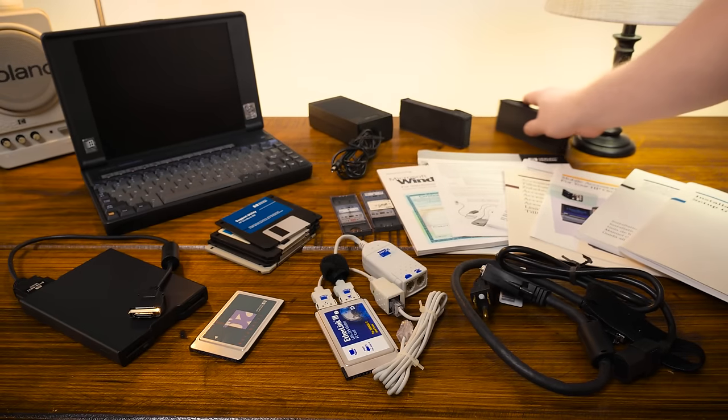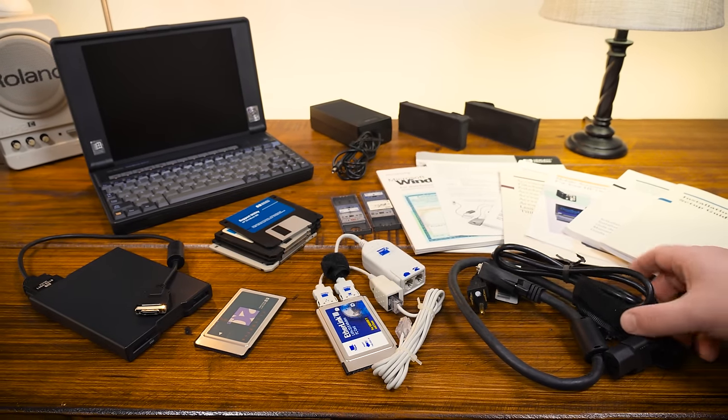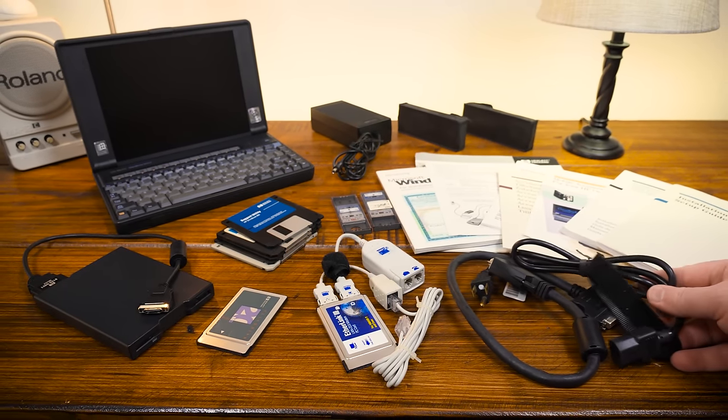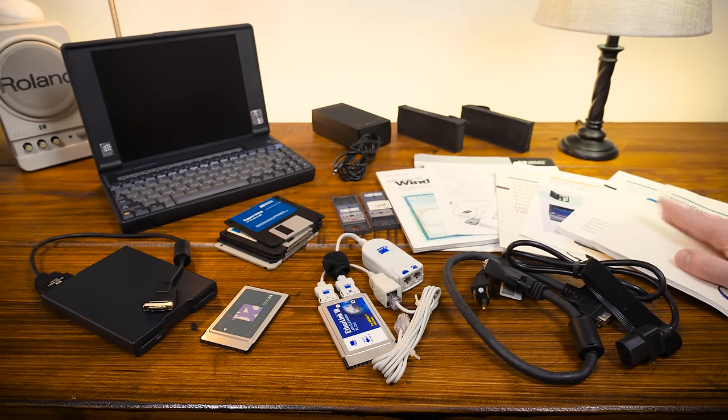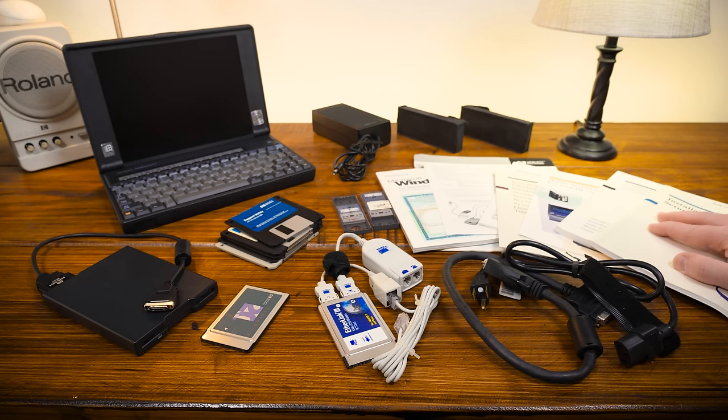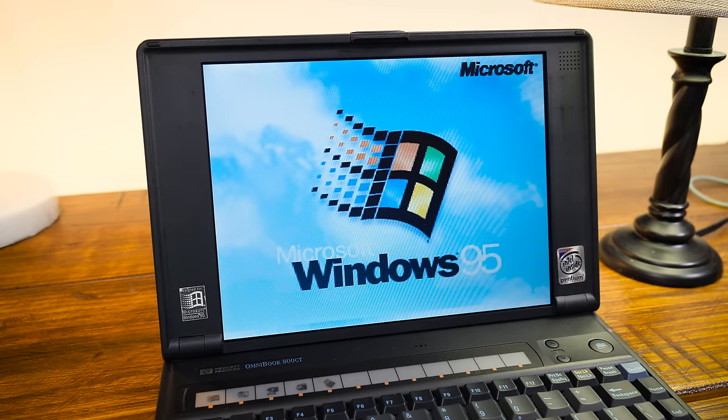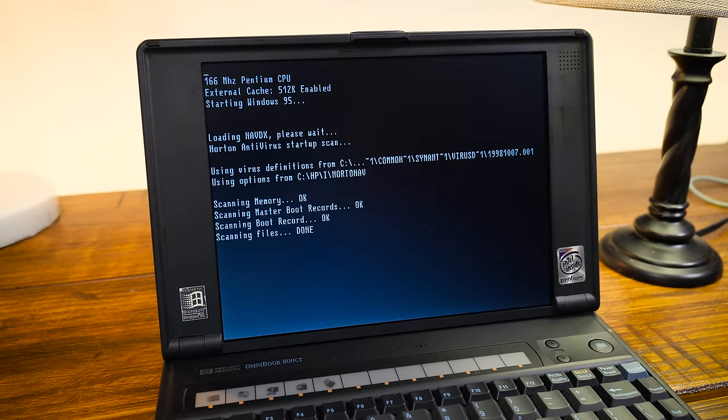Adding it all up, they spared no expense. This bundle easily could have cost the original owner nearly $6,000 back in the day. But yeah, enough with the side stuff, let's see what it's actually like to use.